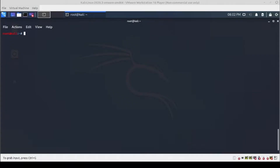Today we will get GoWitness going on your Kali VM. I was following a tutorial and ran into all kinds of trouble, so I started from scratch. The first thing we're going to do is remove the go directory.